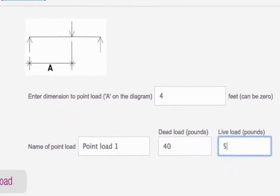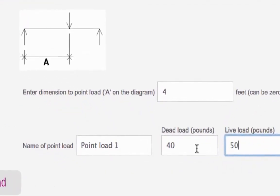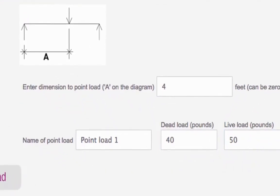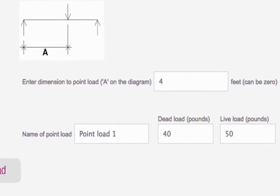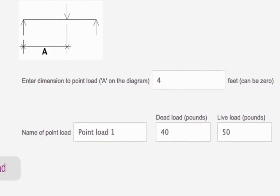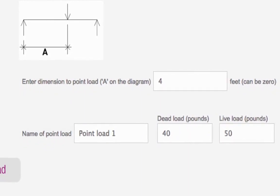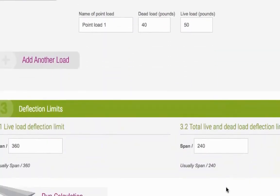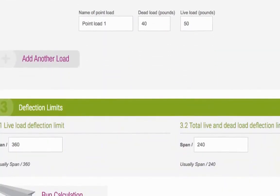Dead loads are usually things that do not change, such as the weight of a wall or the floor, whereas live loads do change, such as people or furniture. The last section of the calculator is about deflection limits.